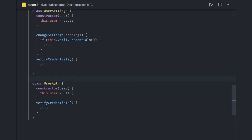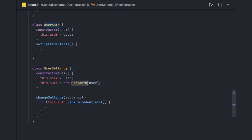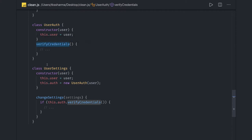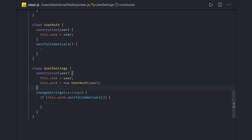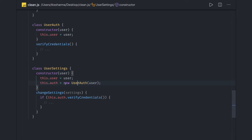We can split this: one class can handle just user authentication, and another class can handle user settings. The user settings class still holds an auth mechanism by calling UserAuth and invoking verifyCredentials on it. However, passing the object of UserAuth directly into UserSettings is not advised — it's a form of dependency injection that can be done in a better way.